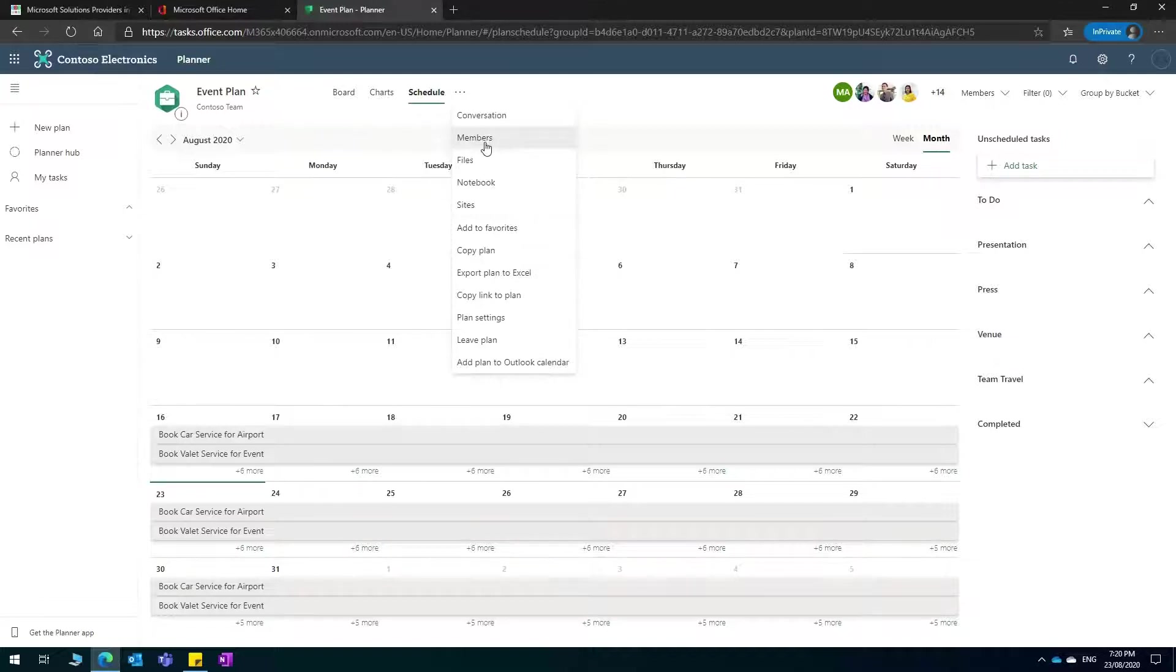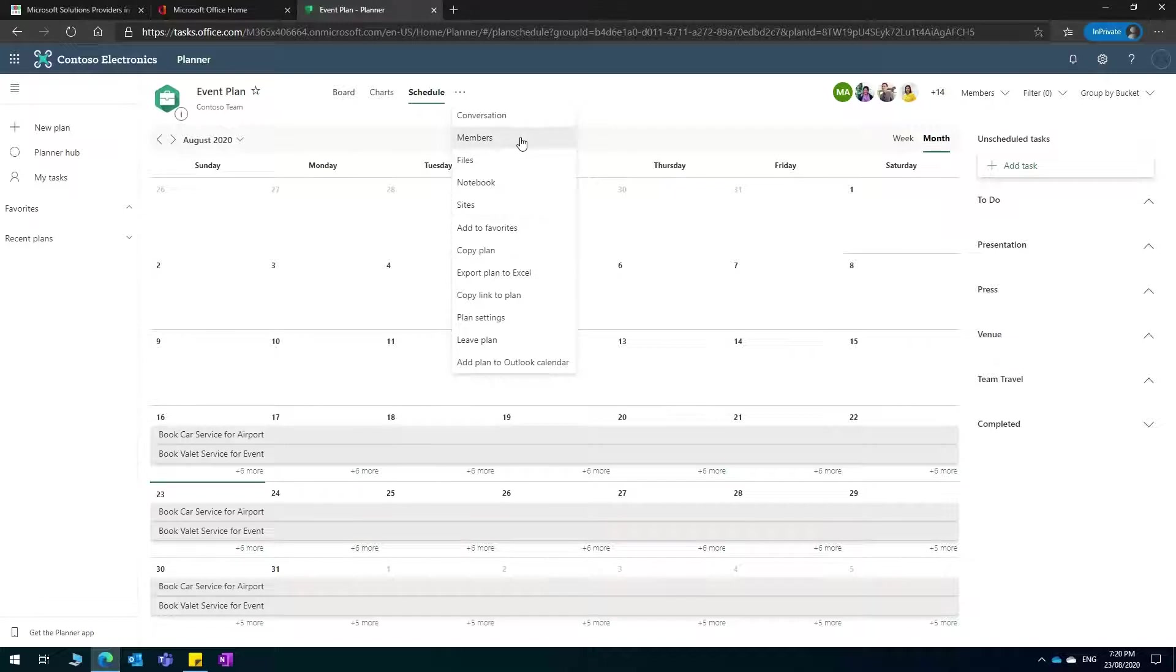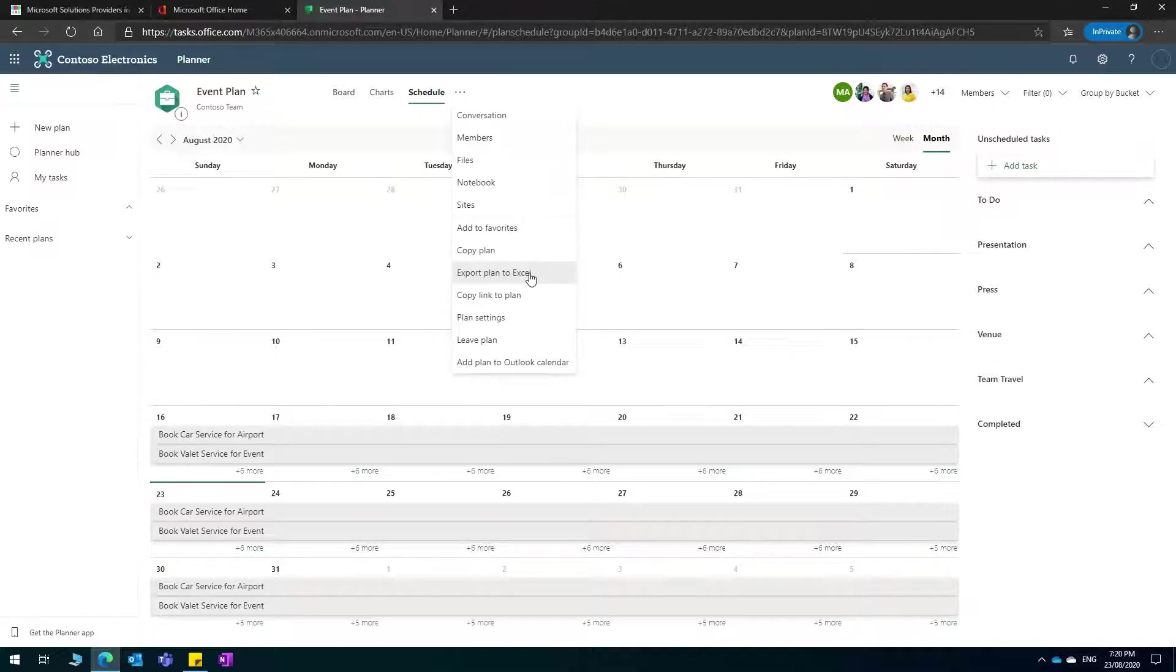You can add members within your organization to the plan. You can also have the notebook which is linked to the plan which everybody can work on. You can copy the plan and you can also export the plan as a list of tasks to Excel as well.